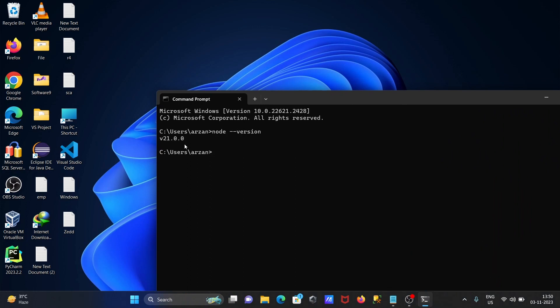After that, I'm going to check the npm version. Here you can see npm 10.2 version is there. I want to update npm, so for this you need to write the command.